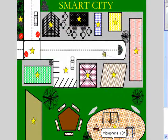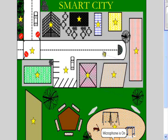Hi, my name is Jamie Donnelly, and I'm going to tell you a little bit about a game I created on the SMART Board called Smart City.